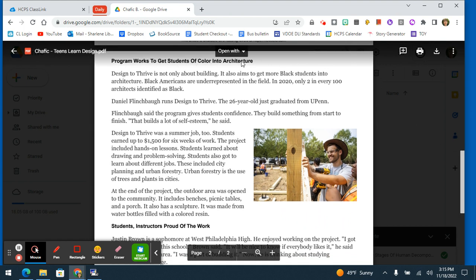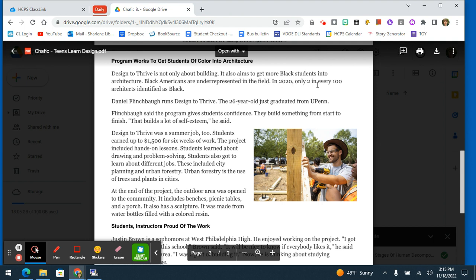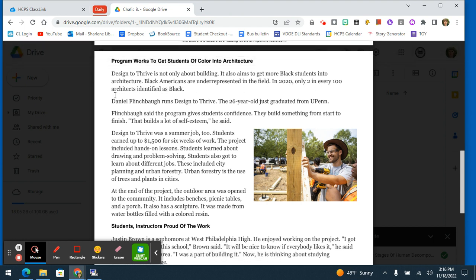Program Works to Get Students of Color into Architecture. Design to Thrive is not only about building. It also aims to get more Black students into architecture. Black Americans are underrepresented in the field. In 2020, only two in every 100 architects identified as Black.